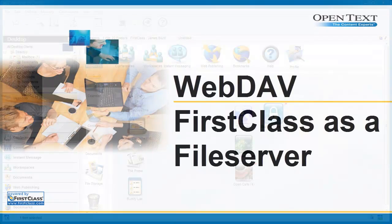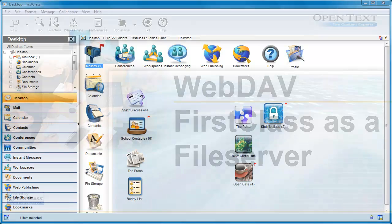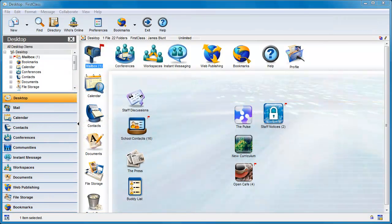In this video, you'll be shown how to set this up and how to connect to your FirstClass server using a number of different operating systems.